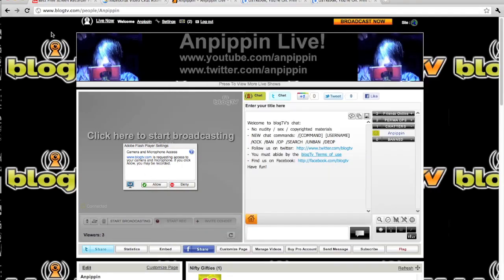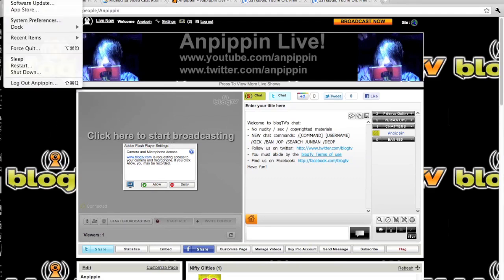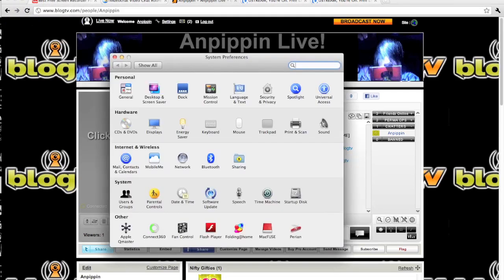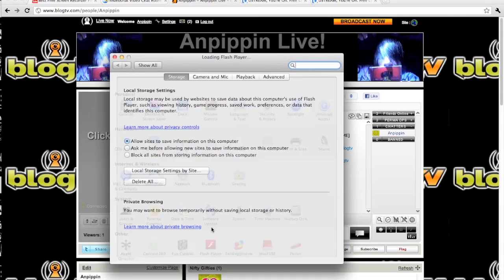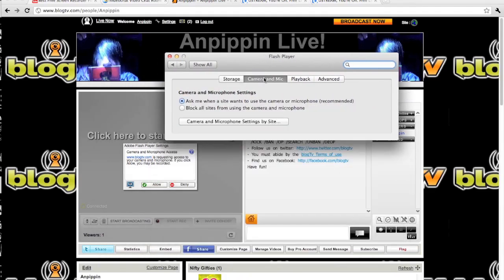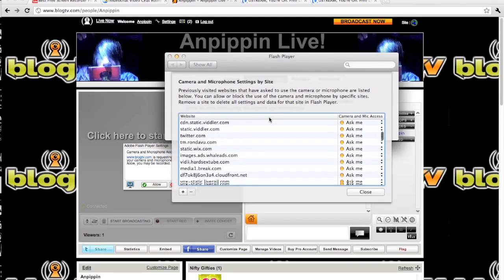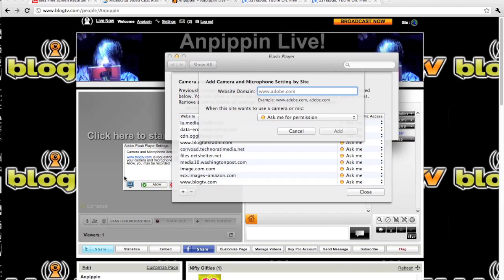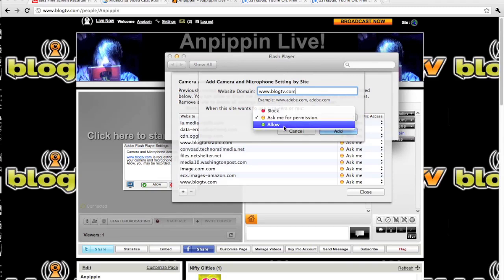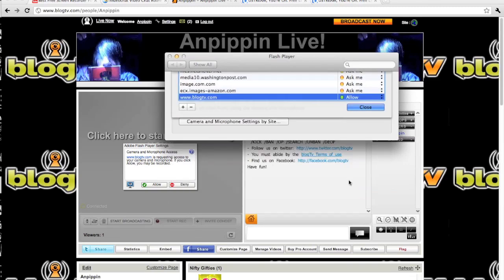You can only do it with this one. If this one pops up on a website and you want to use your webcam, you go up here to System Preferences, then Flash Player, then click on Camera and Mic, then Camera and Microphone Settings by Site. Click the little plus button, and wherever — on this message it'll say the exact website — you need to enter it exactly as it says. Like, this one says www.blogtv.com; you can't just enter blogtv.com, you have to enter the www dot. So I'll enter www.blogtv.com, then click Allow, then Add.